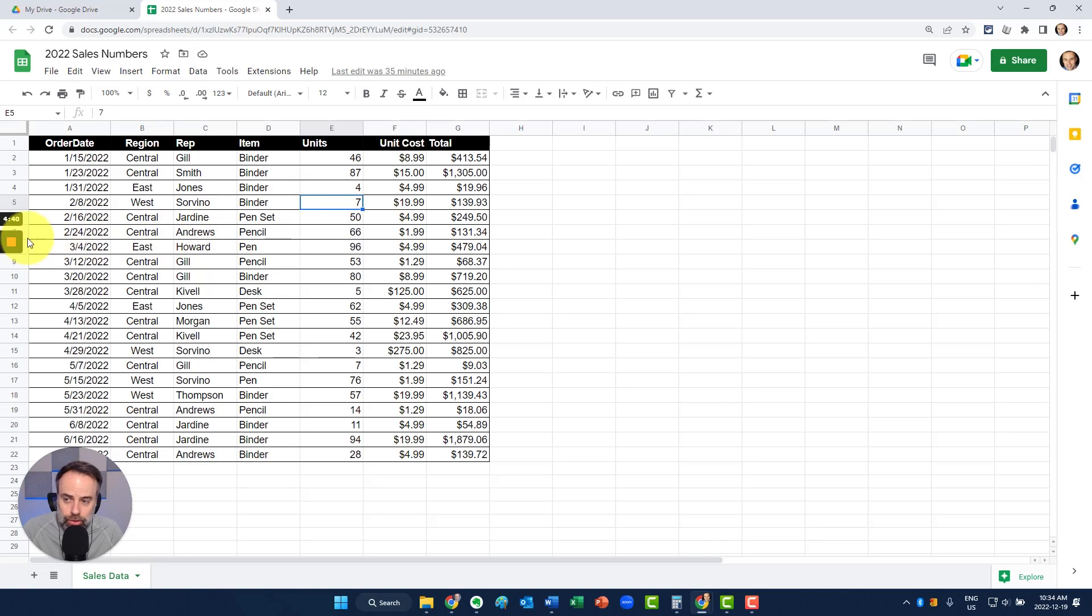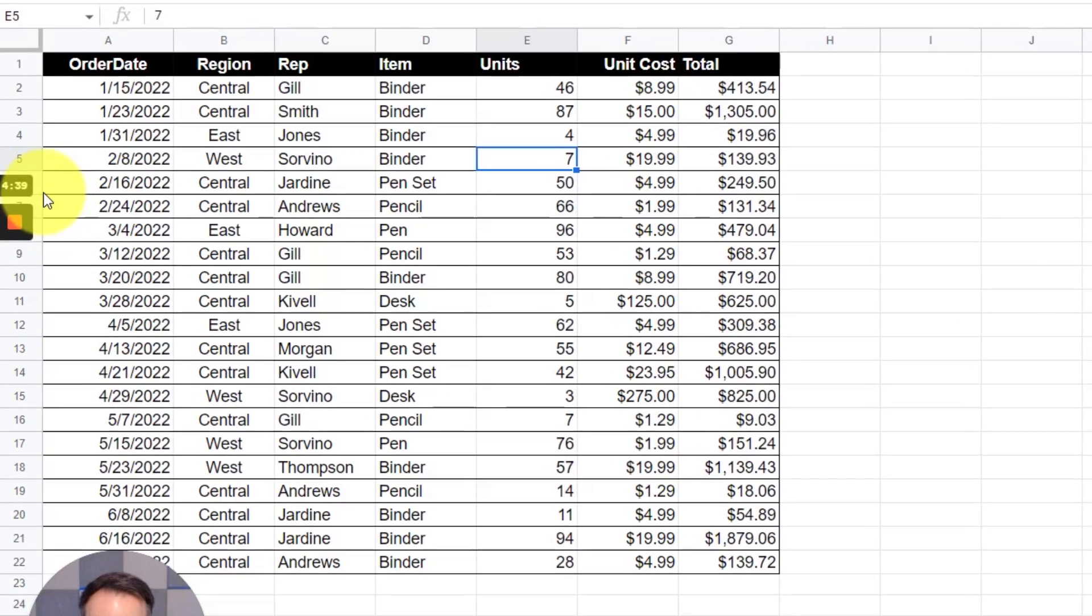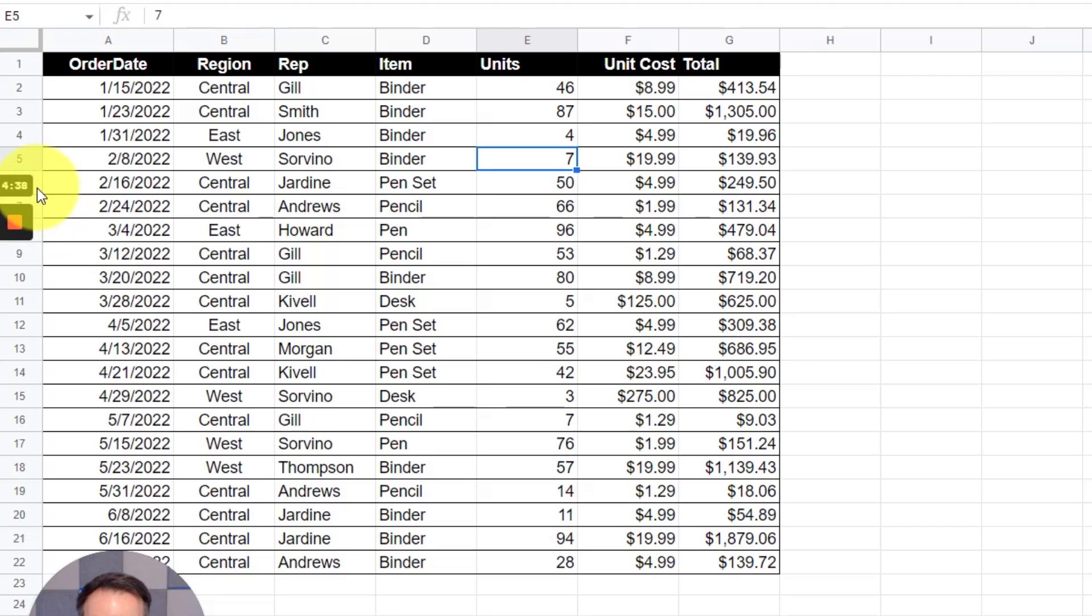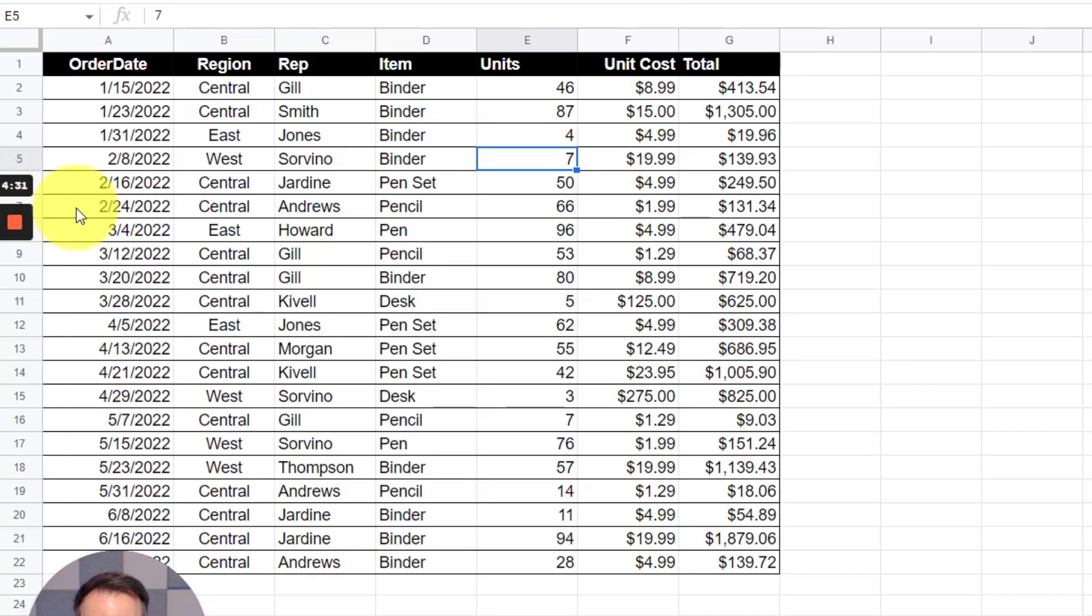You'll notice on the left-hand side of the screen, I have my countdown. Because the free version gives us a maximum of five minutes, it's counting down from five minutes and the little red square lets me know that we are recording.